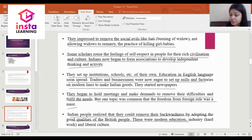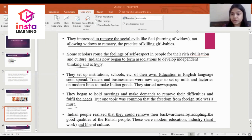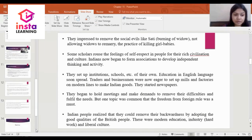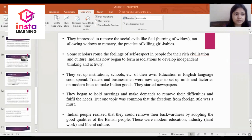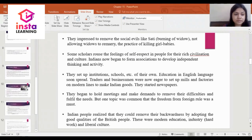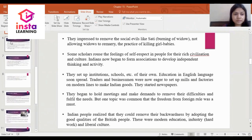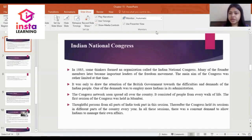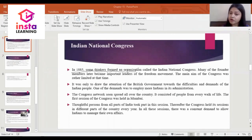Indian people realized they could remove their backwardness by adopting the good qualities of British people — modern education, industry, and liberal culture. Moving to the second learning objective: in 1885, some thinkers formed an organization called the Indian National Congress.